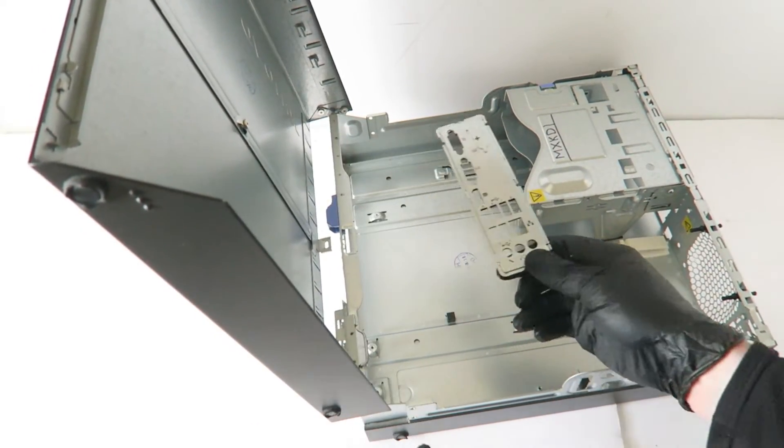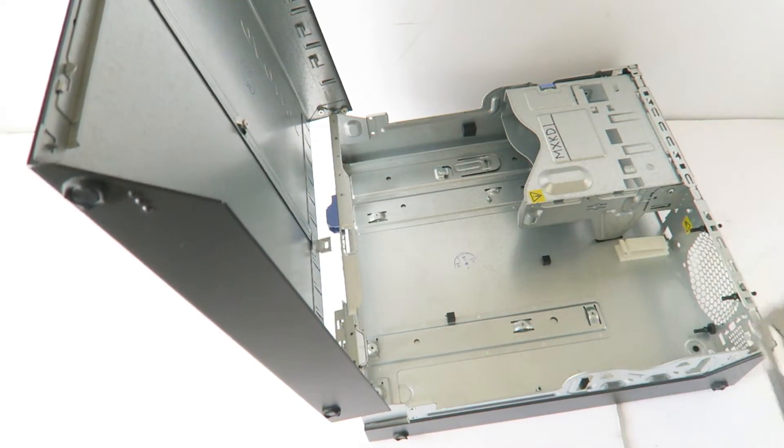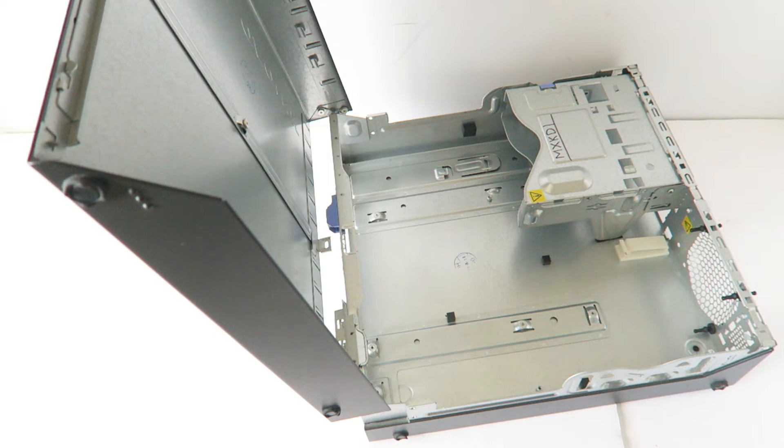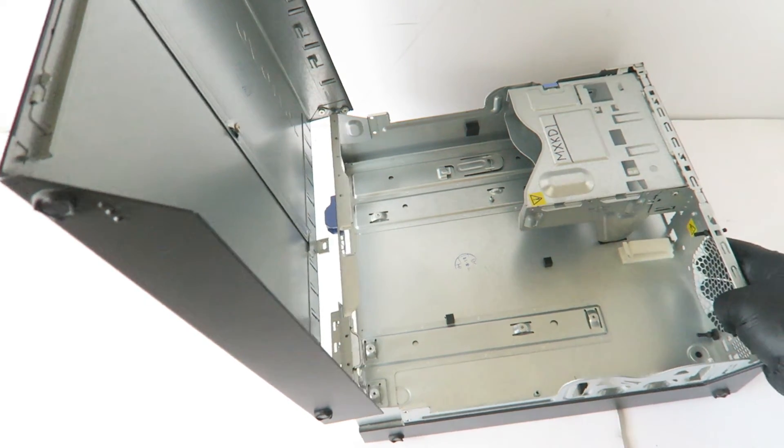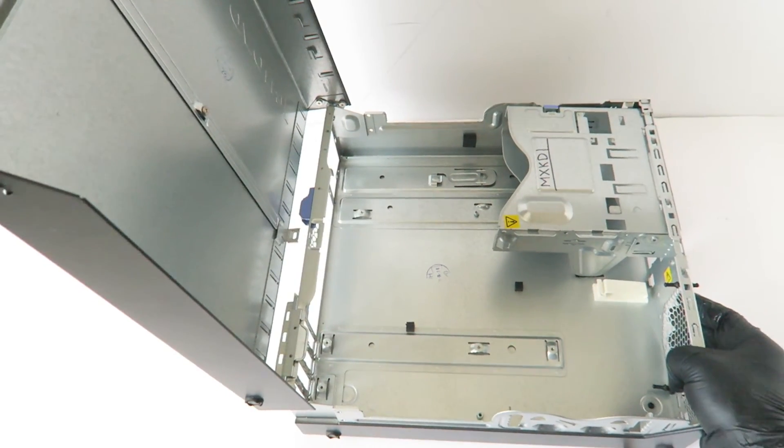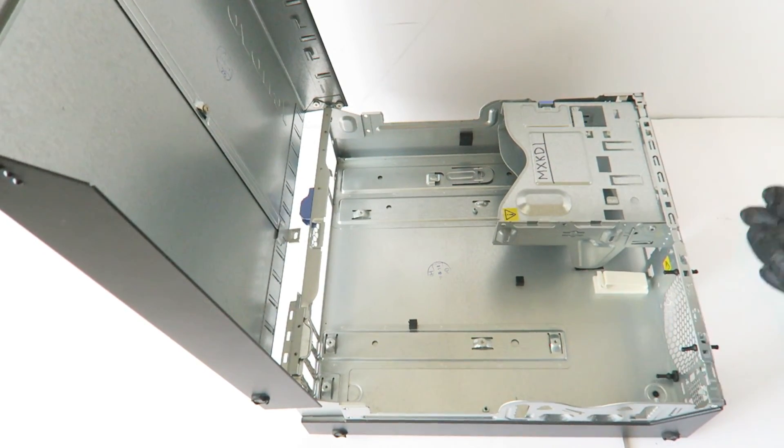And here is the I/O backplate. See you guys at the end of the video, bye.